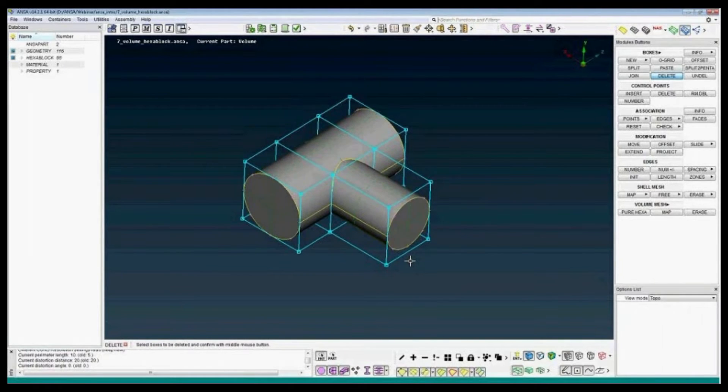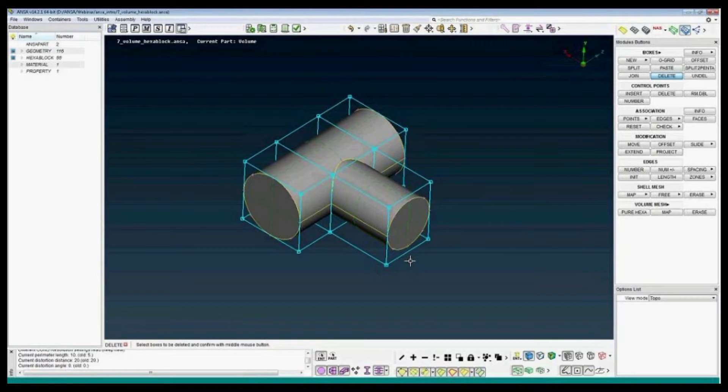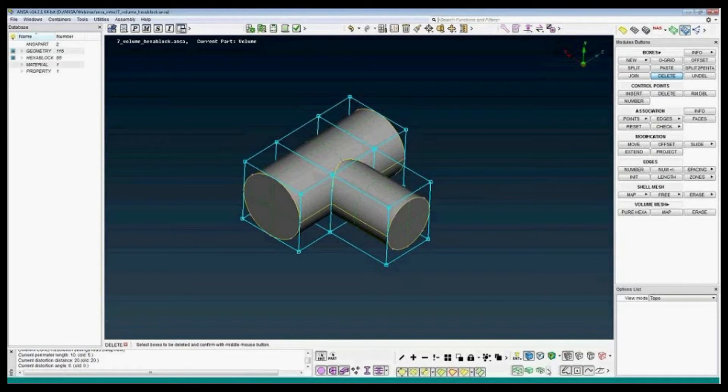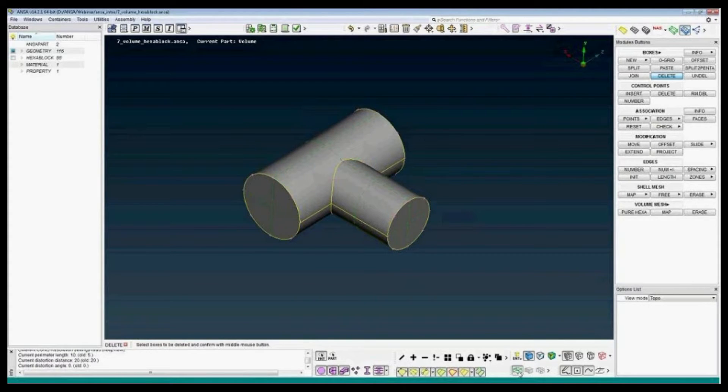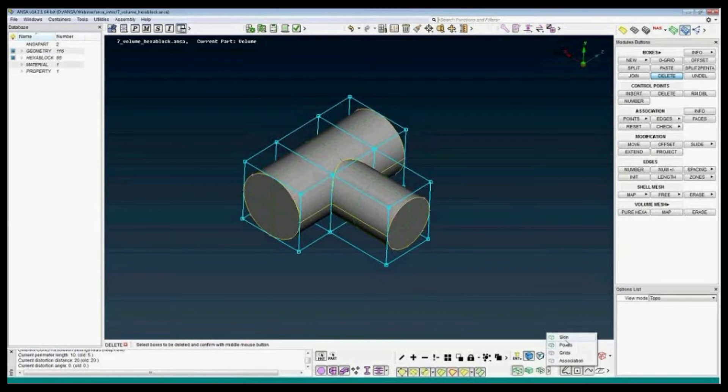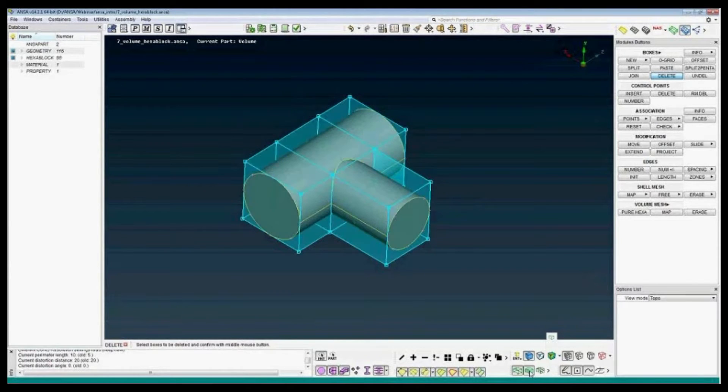So these four boxes will be projected on geometry. The control of the boxes and the visualization is done down to the right. Here we can control the grids, the points, the skin. For example, the shadow of the box.